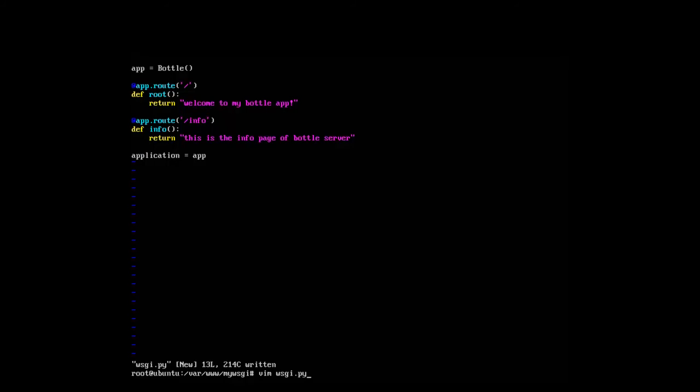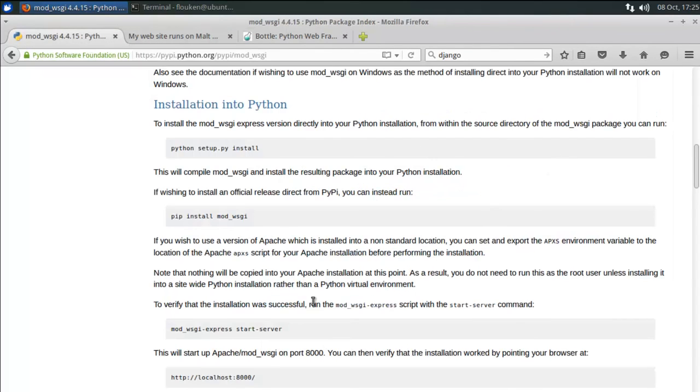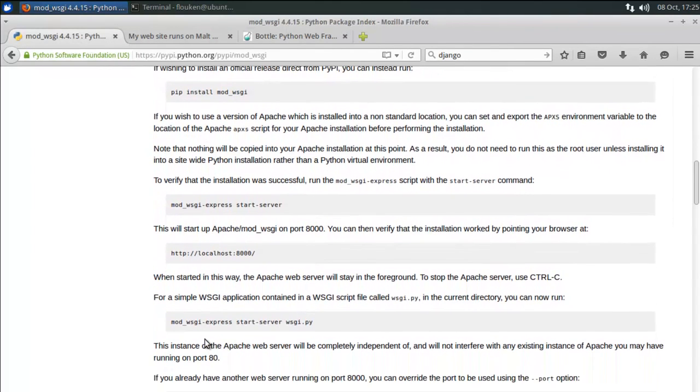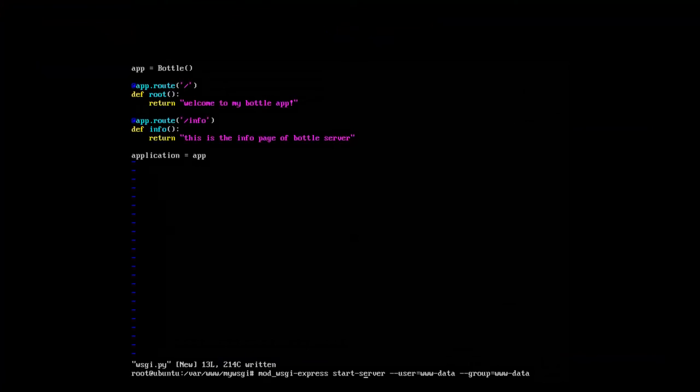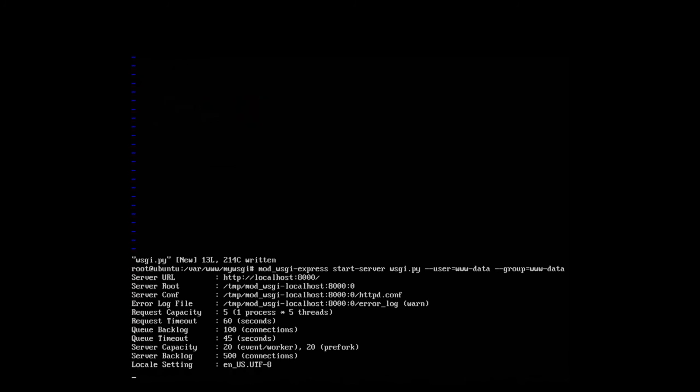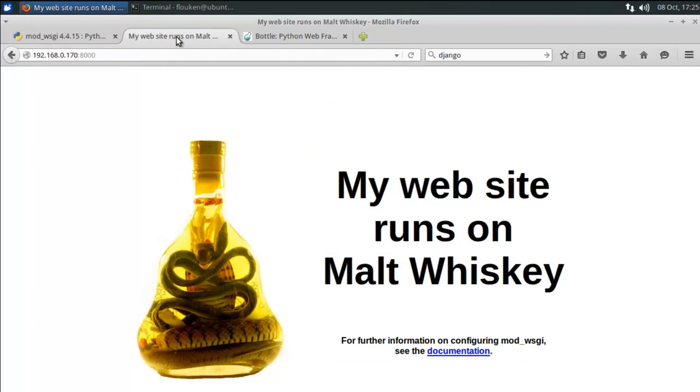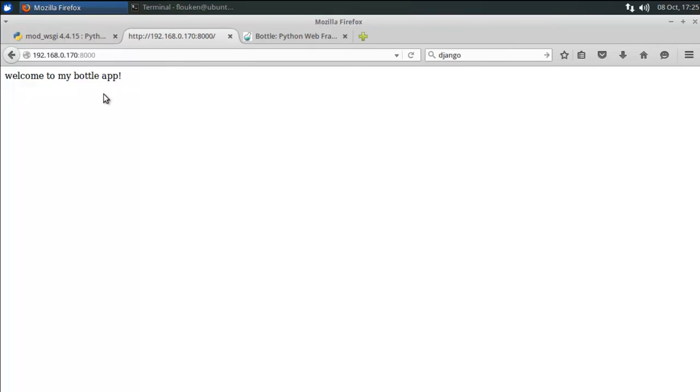And now I do the same, that I was using the command, modwsgi-express start-server. But instead, I should add the file somewhere, I think, let's look in the documentation, what it says. modwsgi-express start-server, it should arrive after there. So here, what do they call it, wsgi.py. Let's see if this works. Let's see here. Now I go back to this, and I, it works perfectly. So we are arriving to the root page now of our application. If I want to see the info, I just slash info. That's pretty awesome, right?